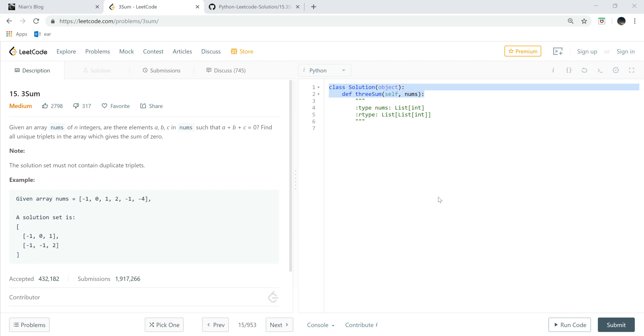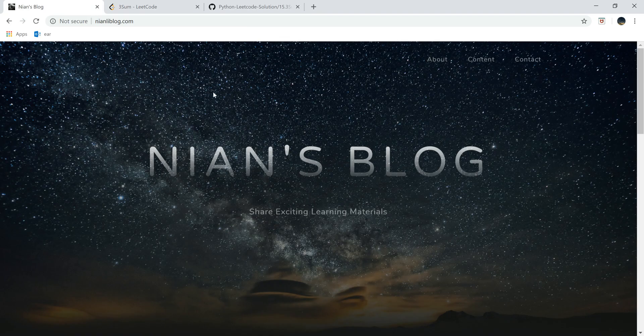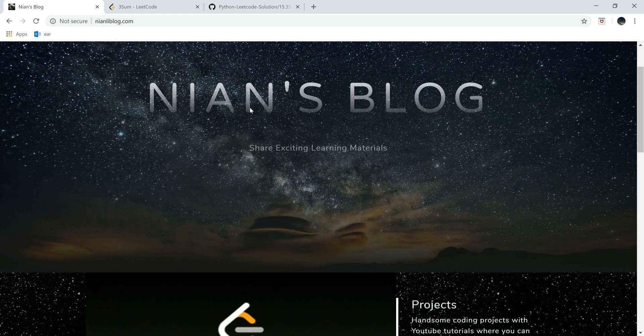What's going everybody? Welcome to Python LeetCode Solution Tutorial No. 15, 3SUM. So if you're new here, welcome. Do check my website, neonleadblog.com.